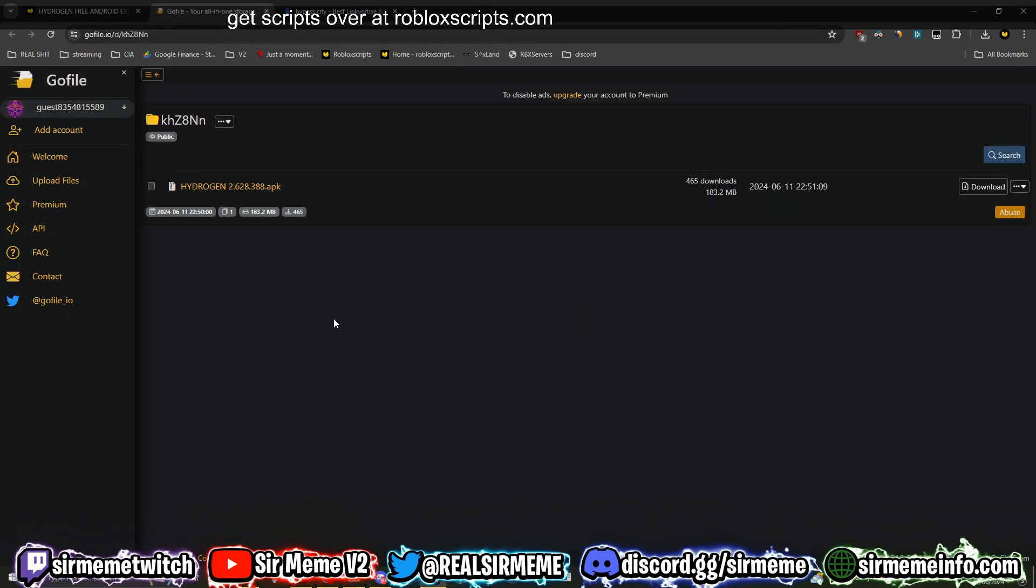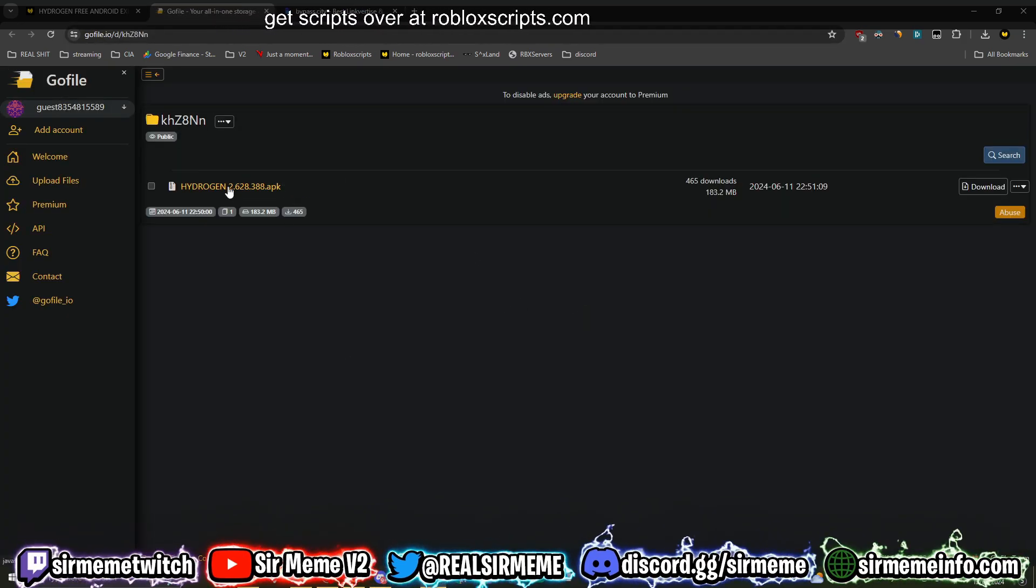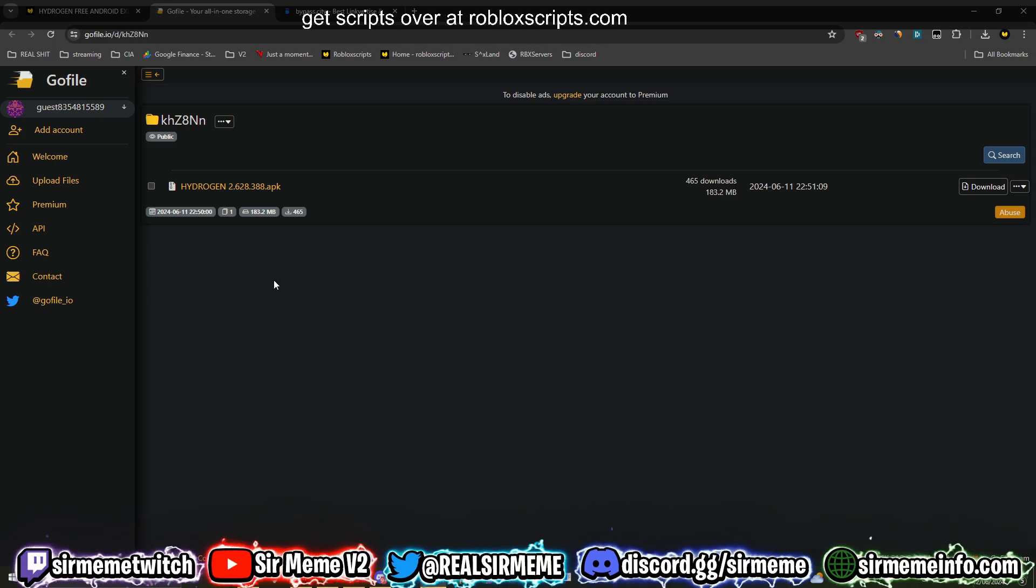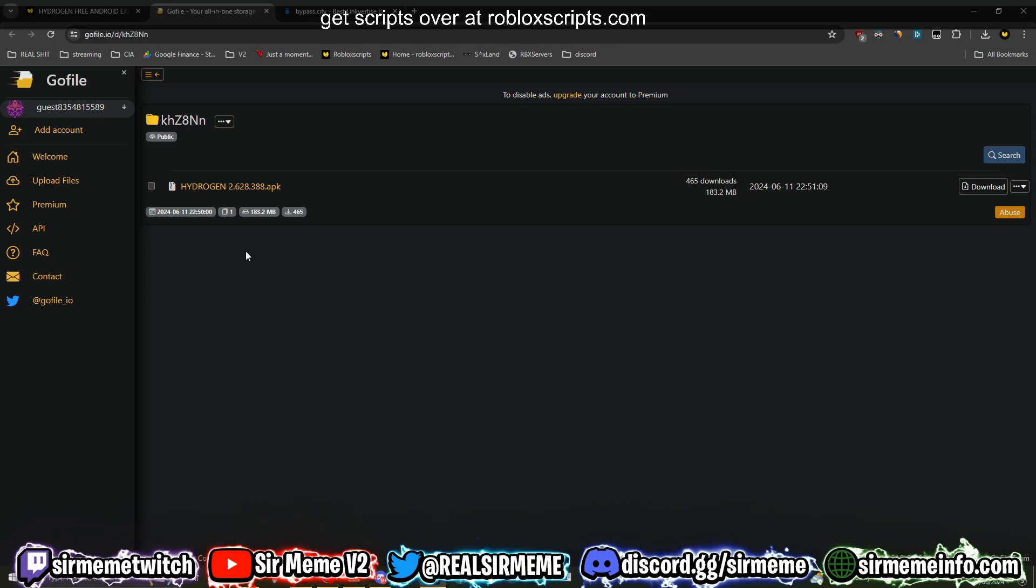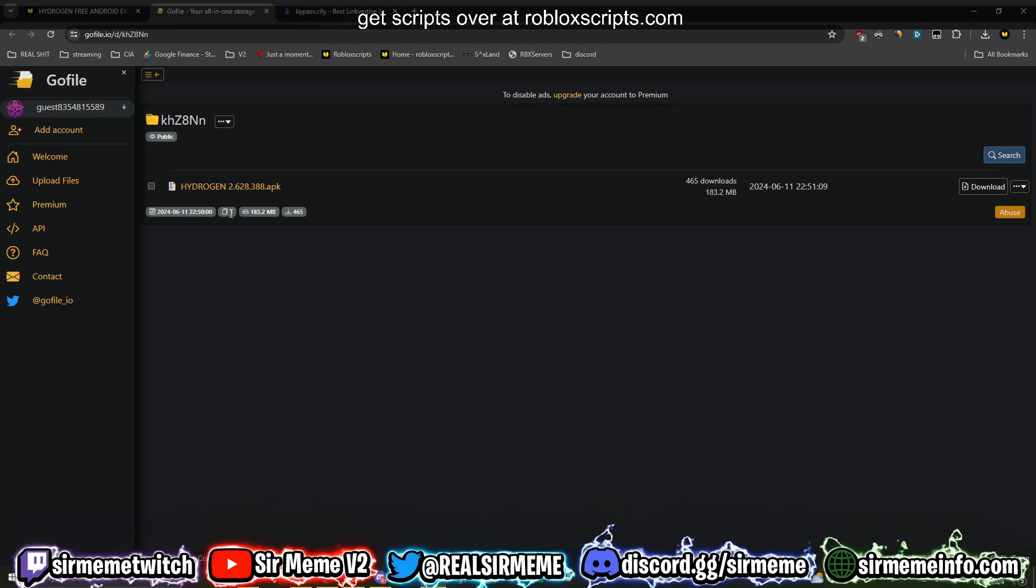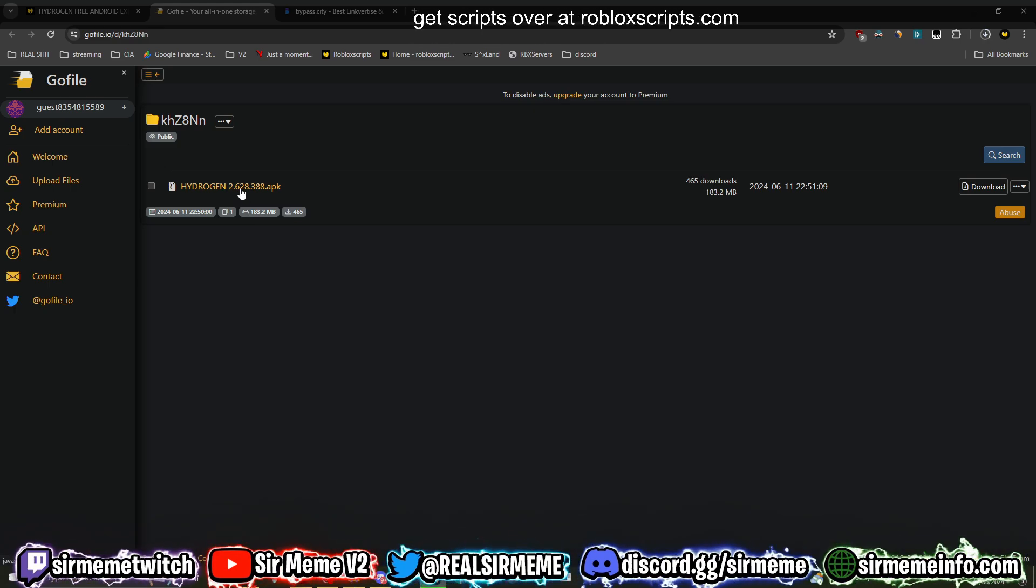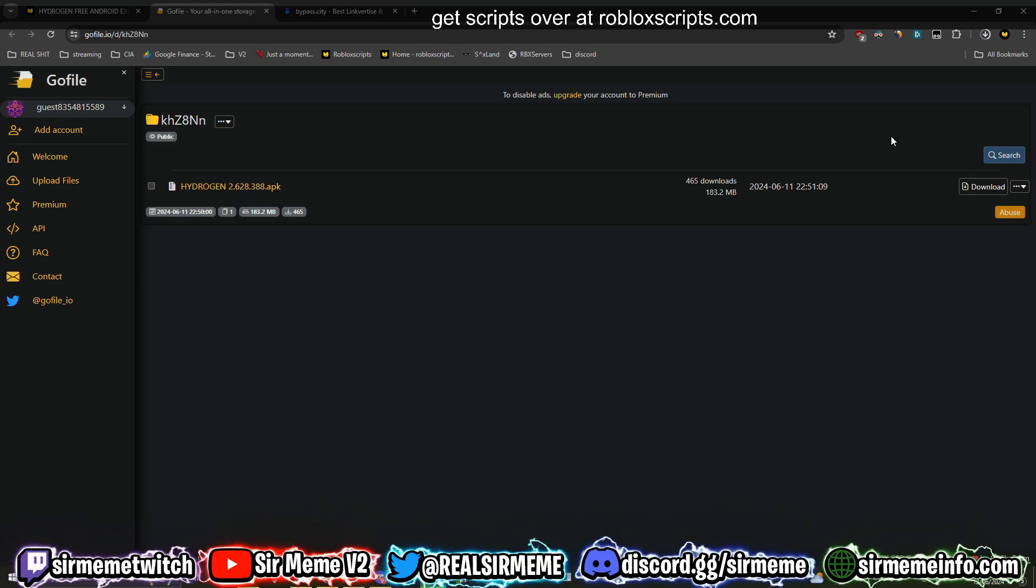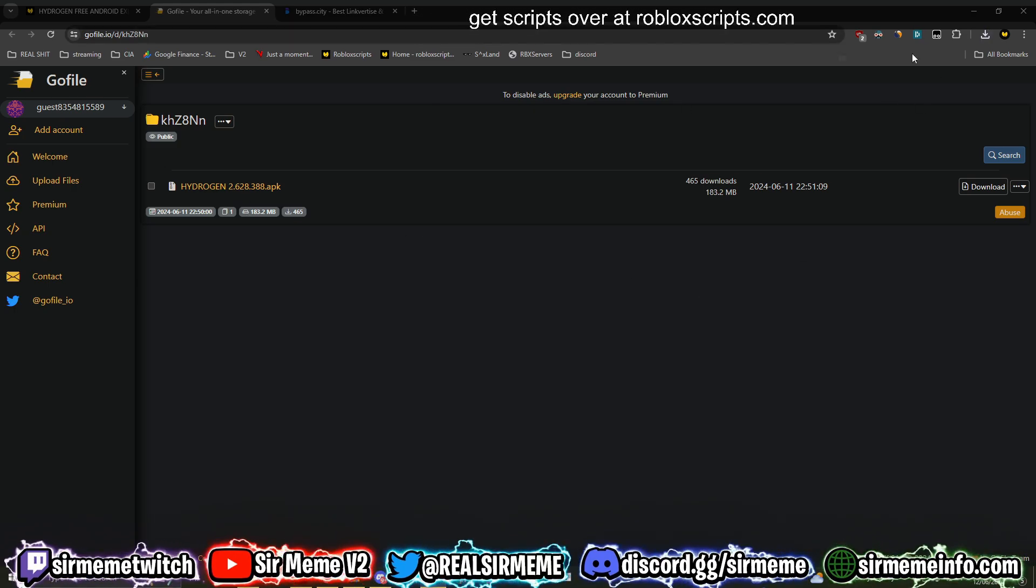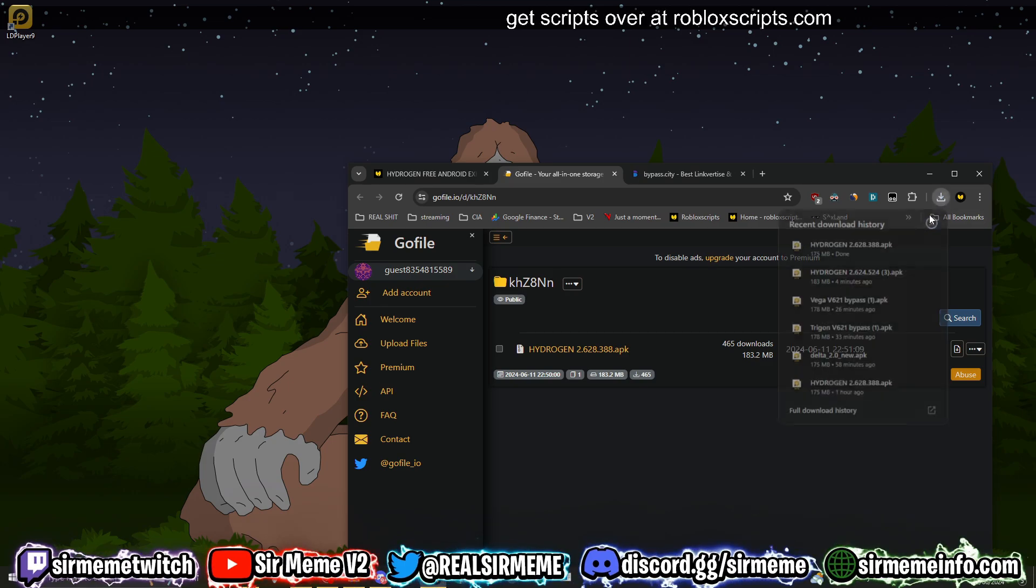This is what the link looks like and this will be updated. So if you ever find that the link is outdated, just wait a few hours and it will be updated with the latest APK. This is currently the latest APK so we're going to click download. Once you've downloaded Hydrogen you can drag it onto your desktop.